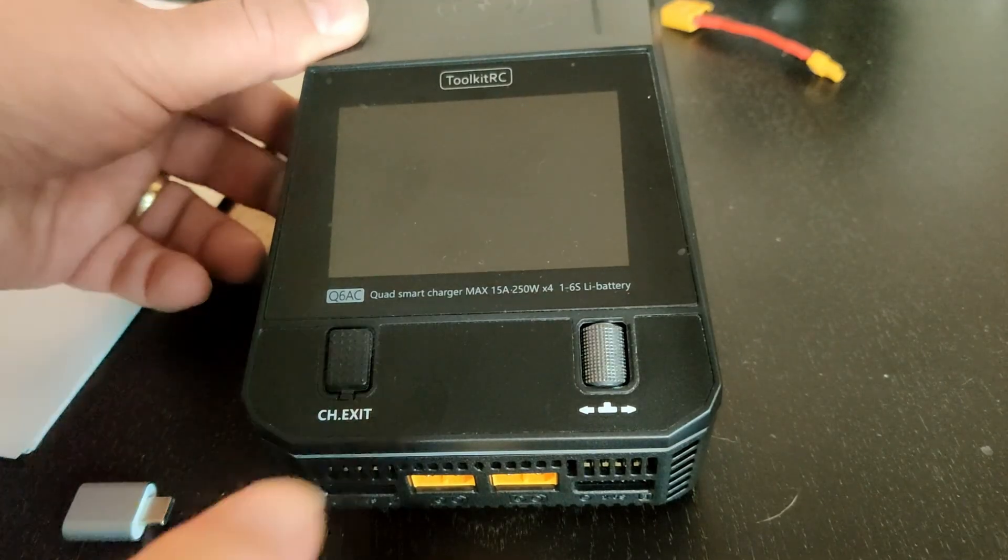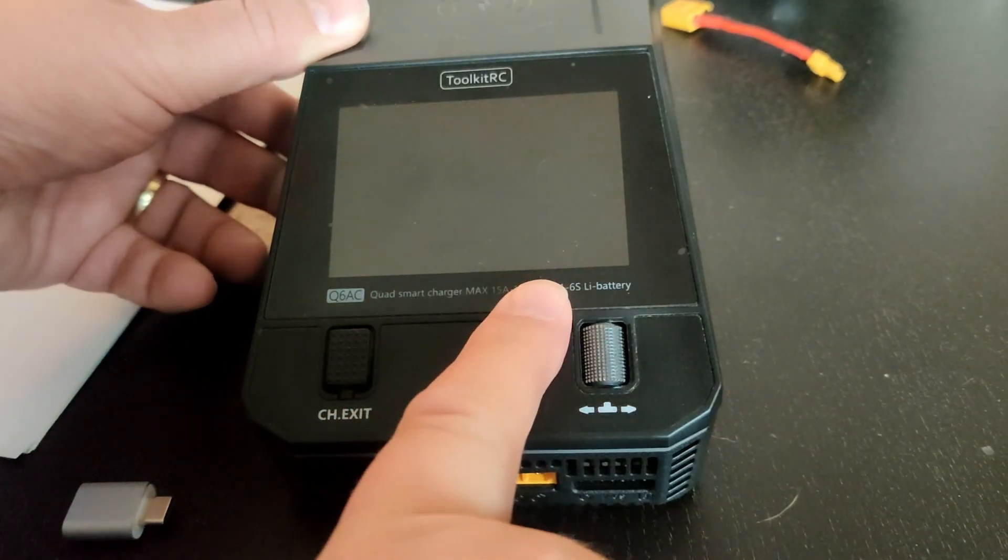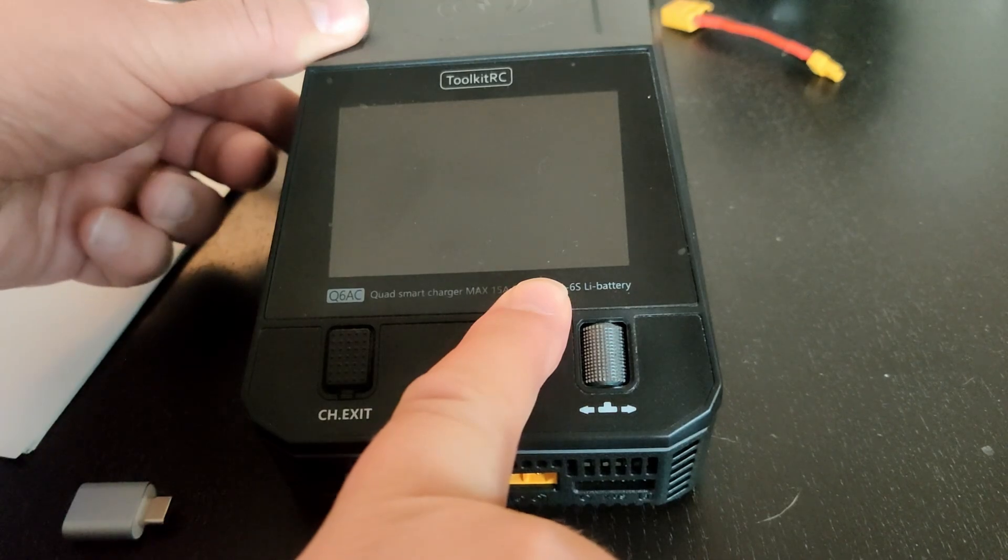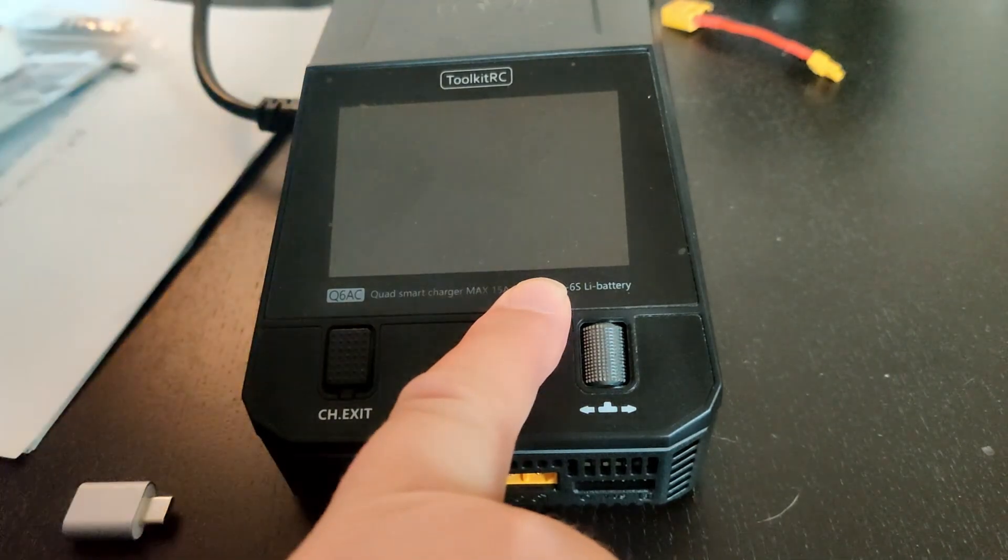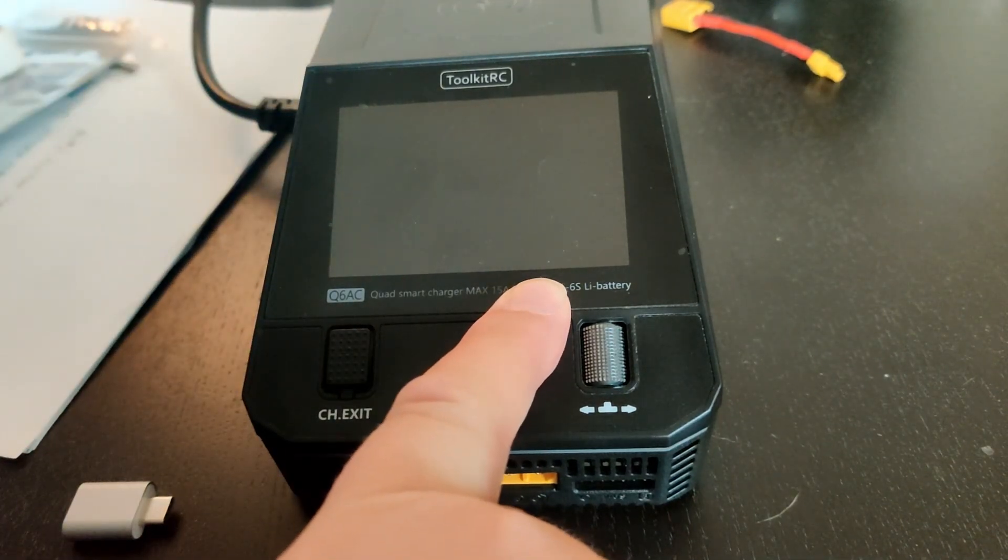When you restart your Q6AC, you should see we are now at version 1.03.